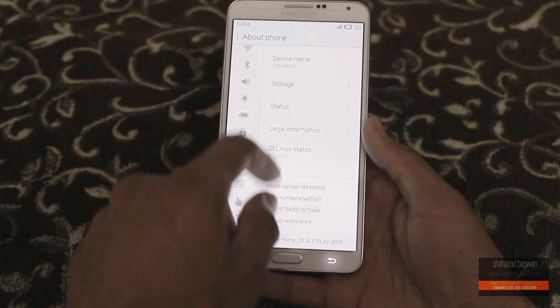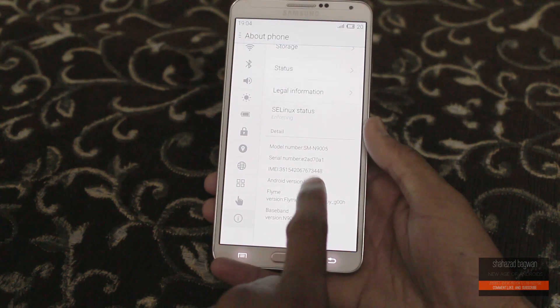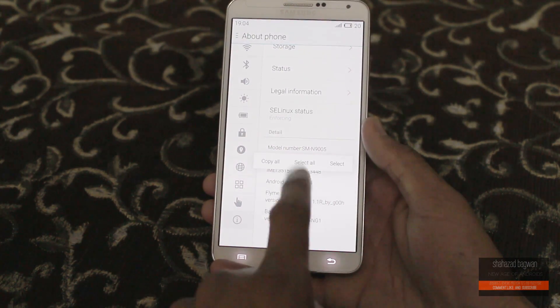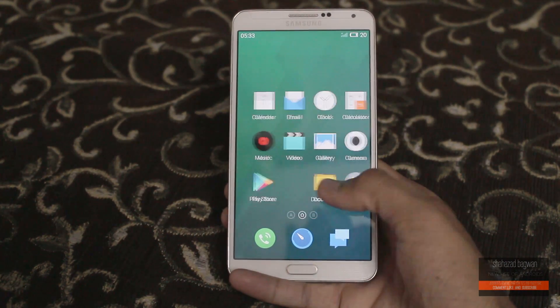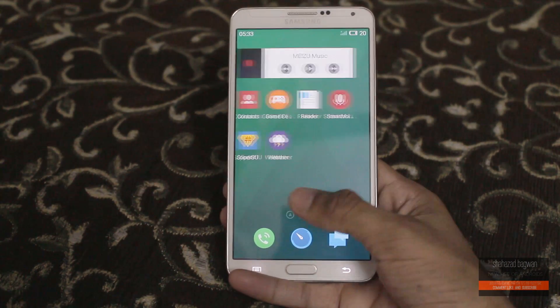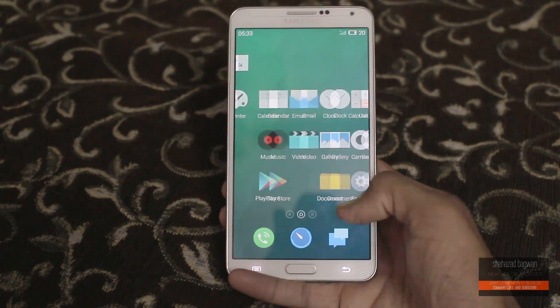As you guys can see, it is based off Android 4.4.4. Here are the pre-installed apps, and you also get the Google Play Store.